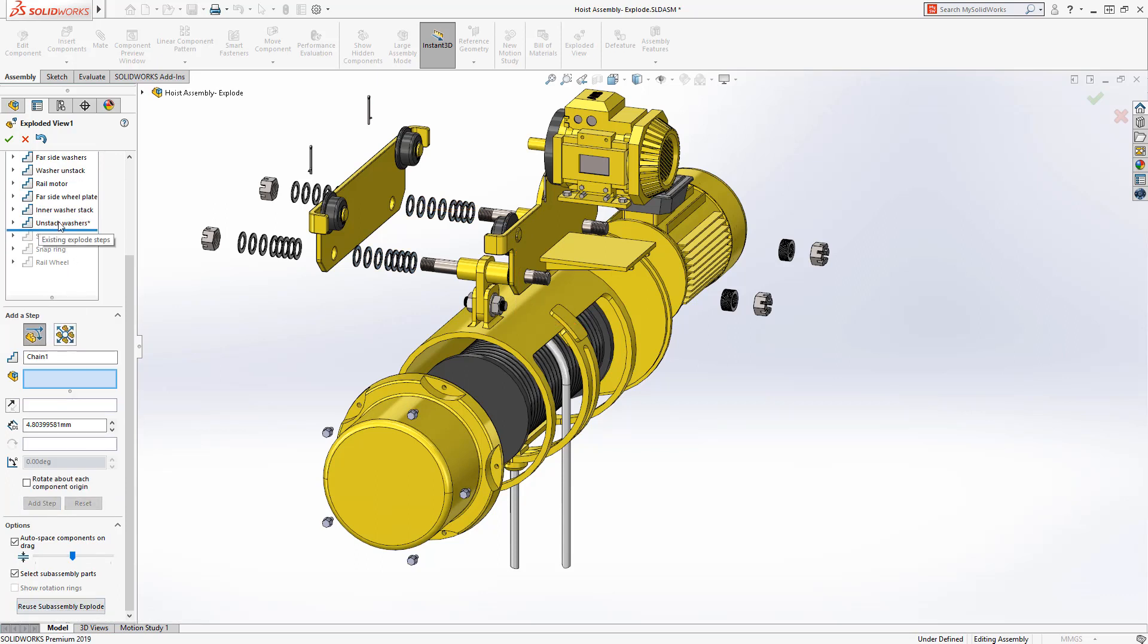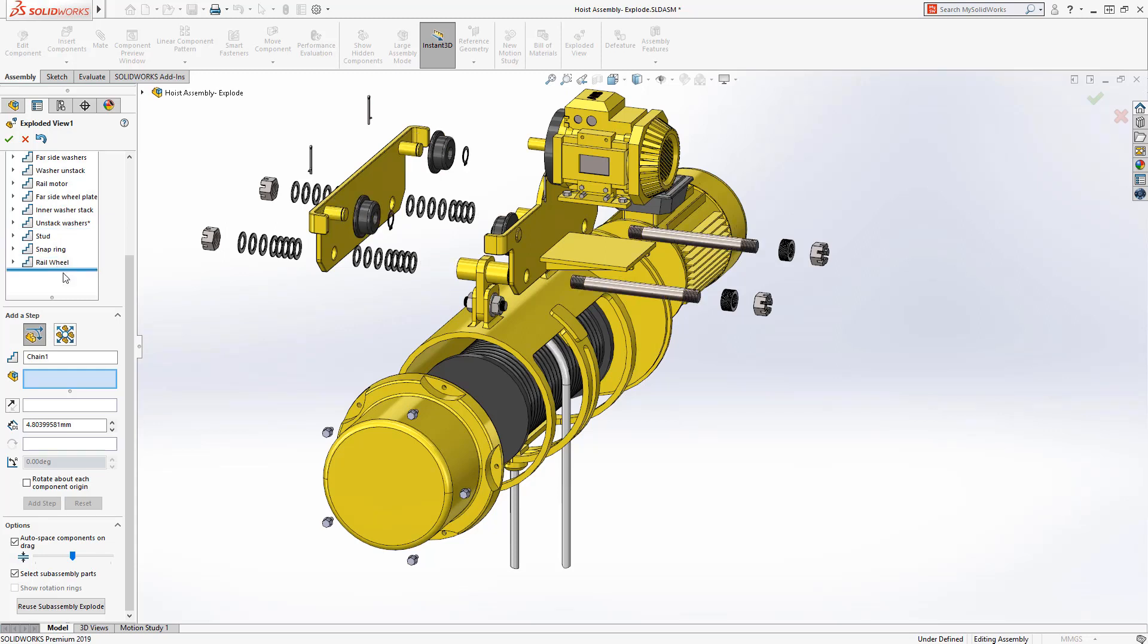The rollback bar can be manipulated here in the property manager and reordering explode steps is much more intuitive.